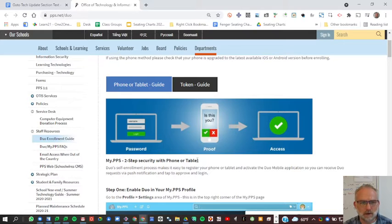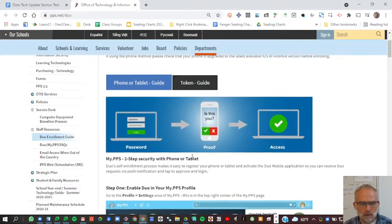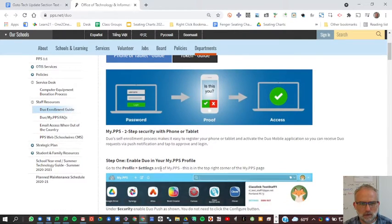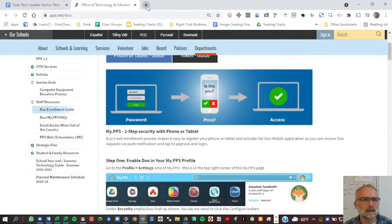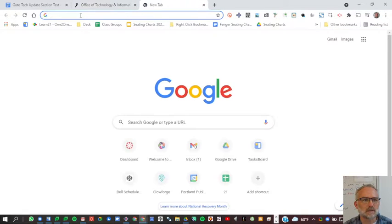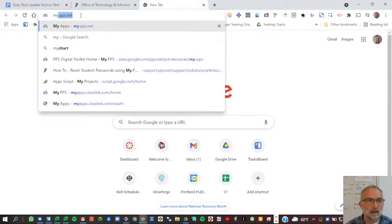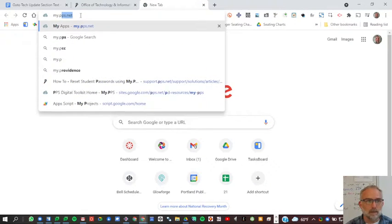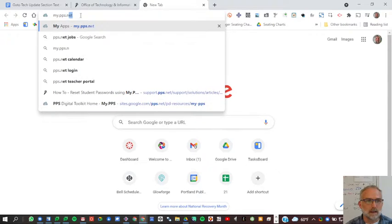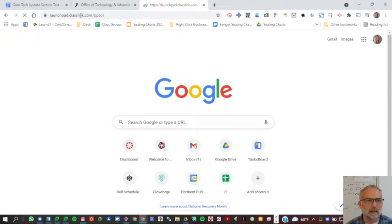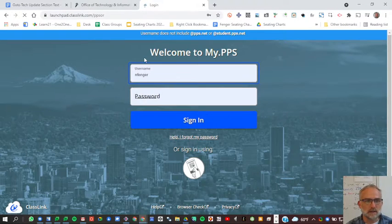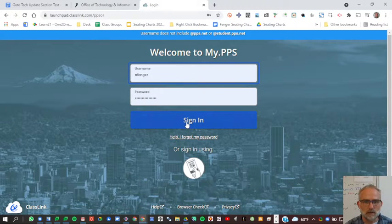To get started with this tutorial, you're going to go to my.pps. The way to do that is to go to a new tab and type my.pps.net. That'll take you to this familiar screen.